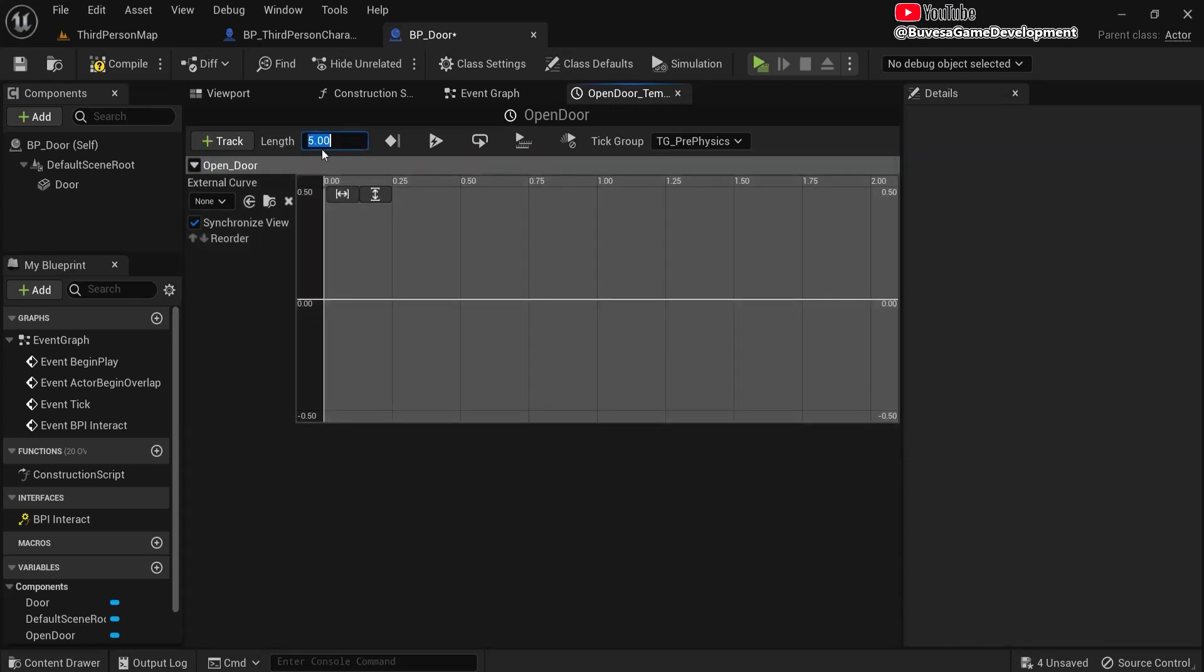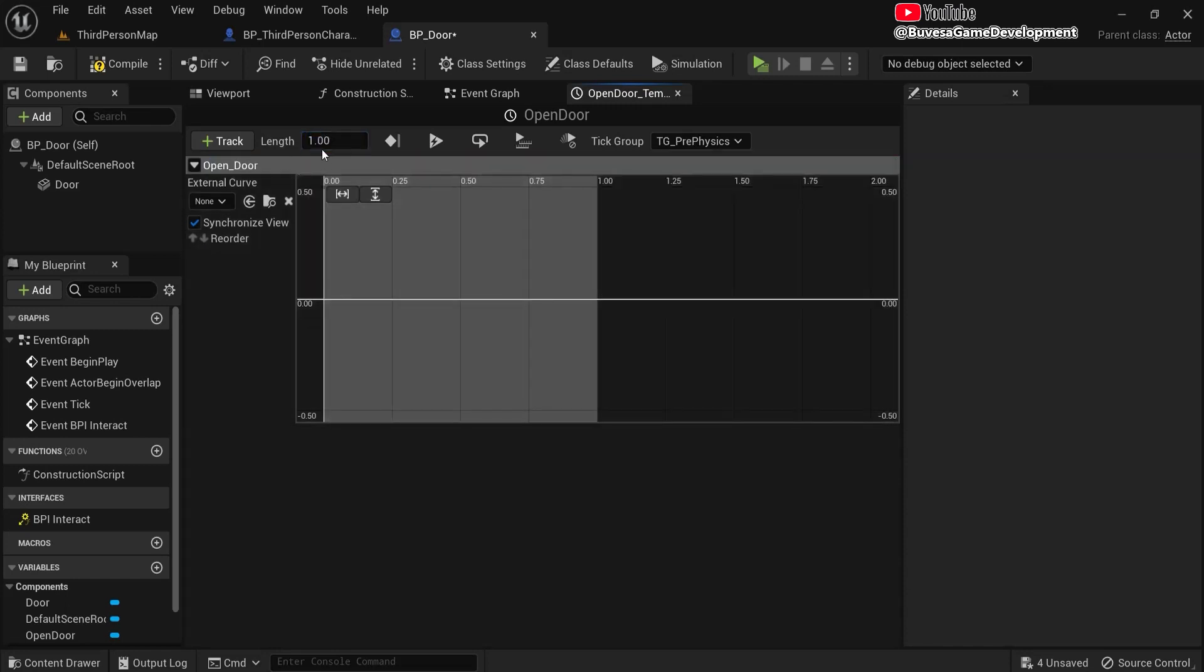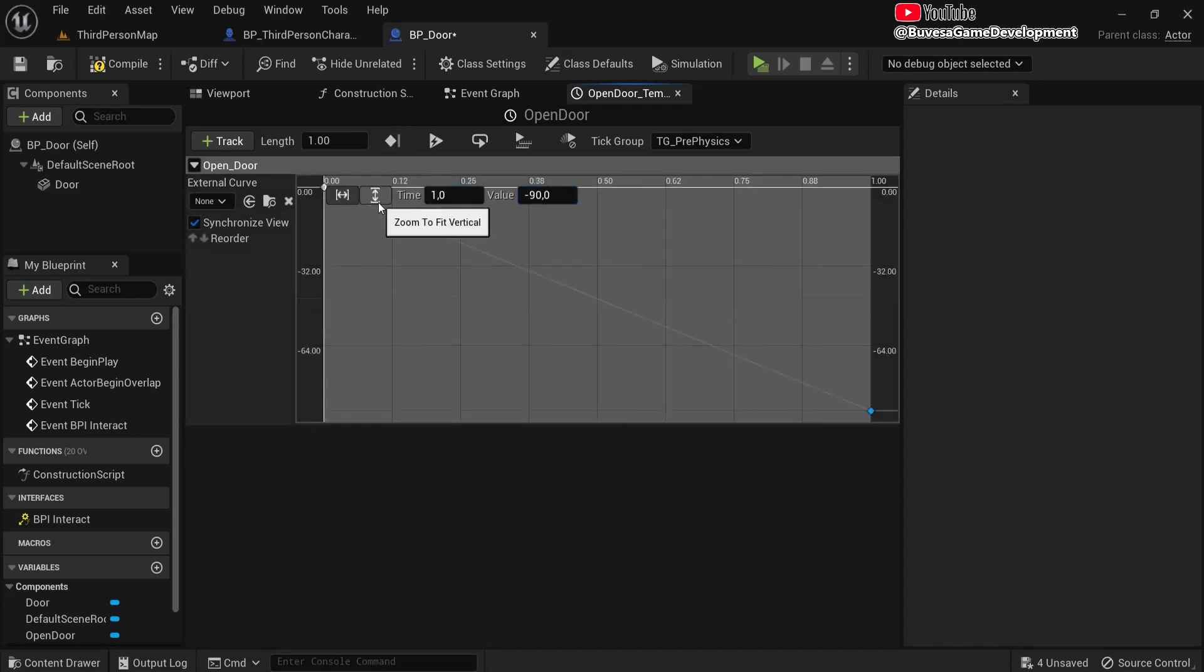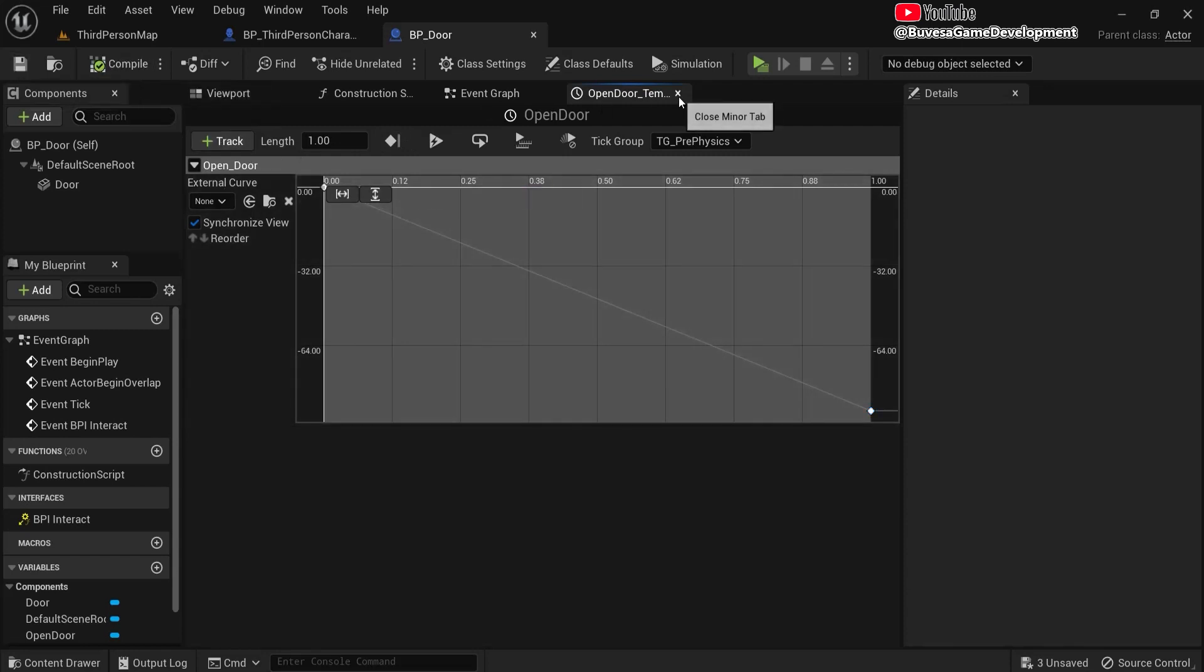Well let's say we want it to take one second. So shift-click two times to create these two dots. The first one will have a time of zero, value zero. And then after one second, I want a value of let's say minus 90. I'm going to show you why. So compile, save.